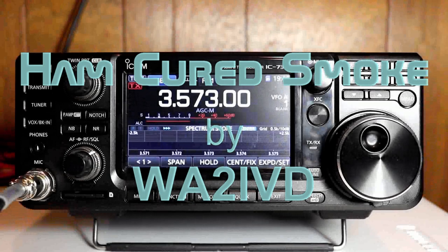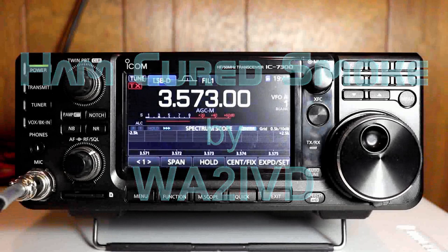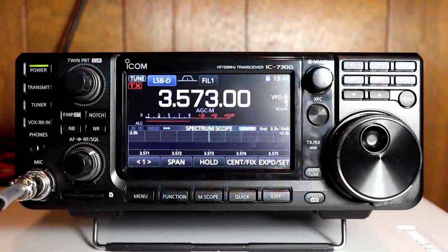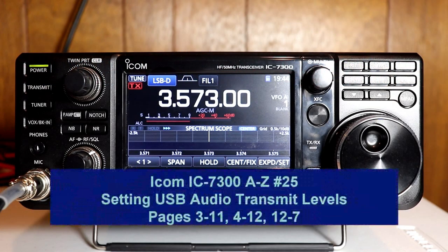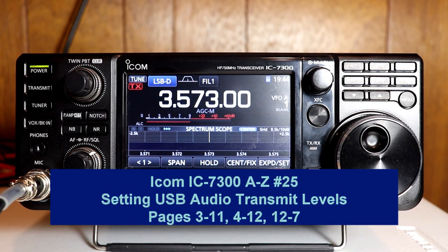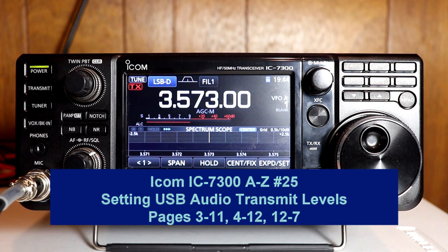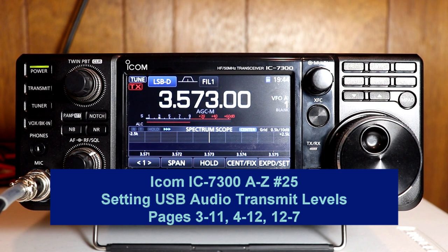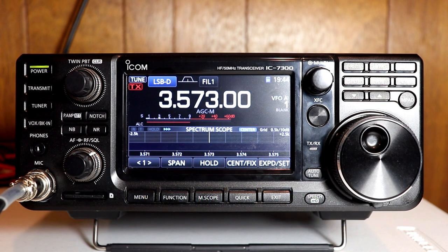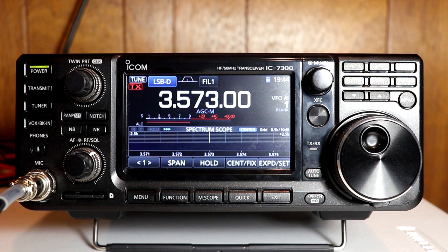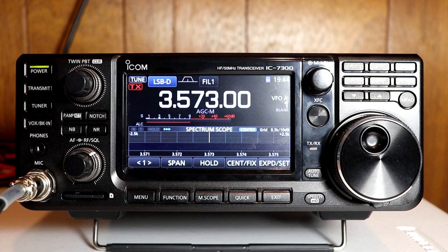Hey everyone, it's Tom WA2IVD. Welcome to number 25 in our IC-7300 from A to Z series. This time we're going to take a look at adjusting the USB transmit audio levels with a couple of popular digital mode programs. There's a lot to cover, so let's get started.